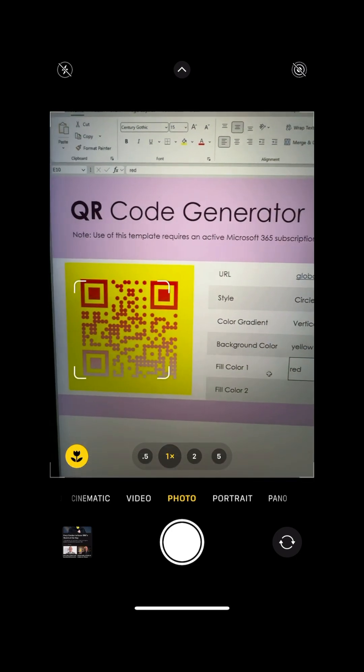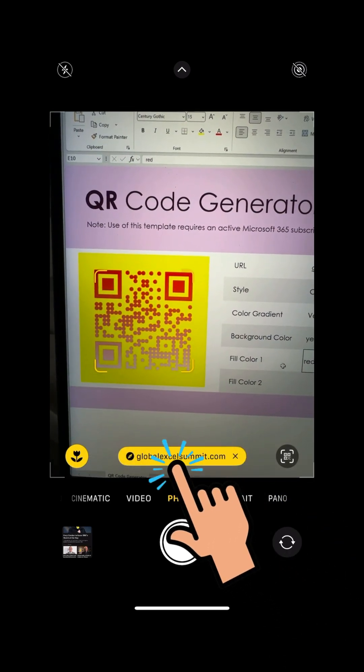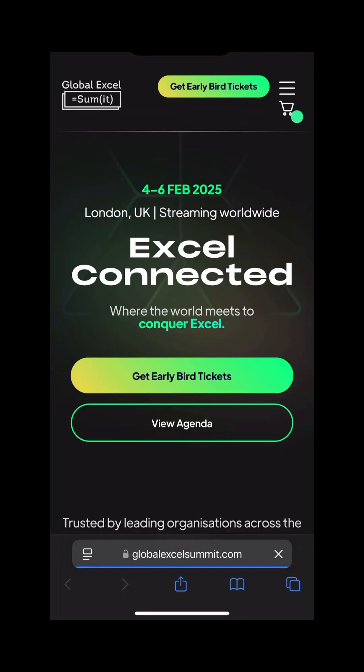I'll test it out on my iPhone. And it works. It takes me to the Global Excel Summit homepage as intended. There we go. Three useful templates I highly recommend.